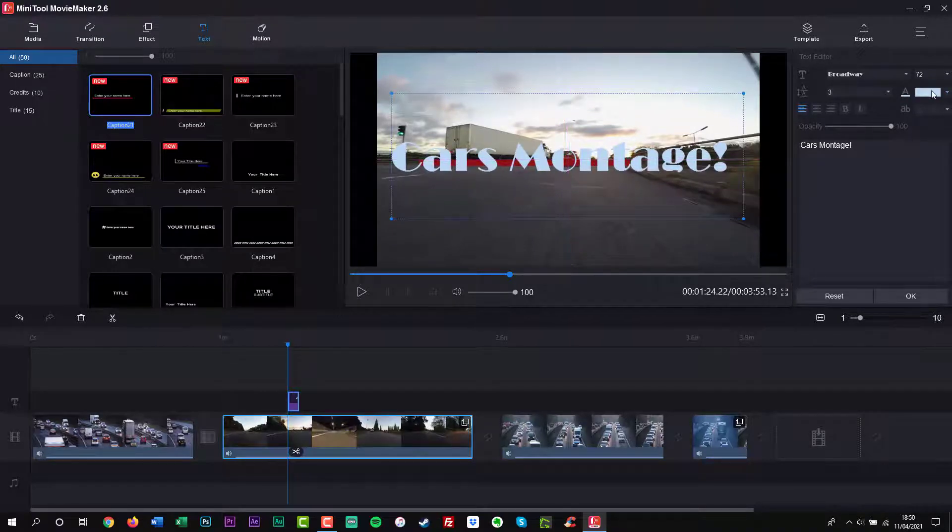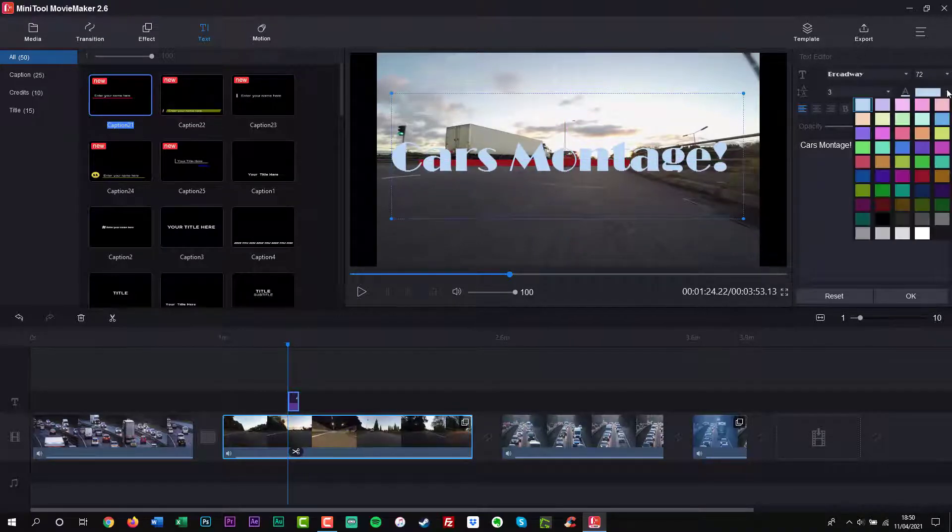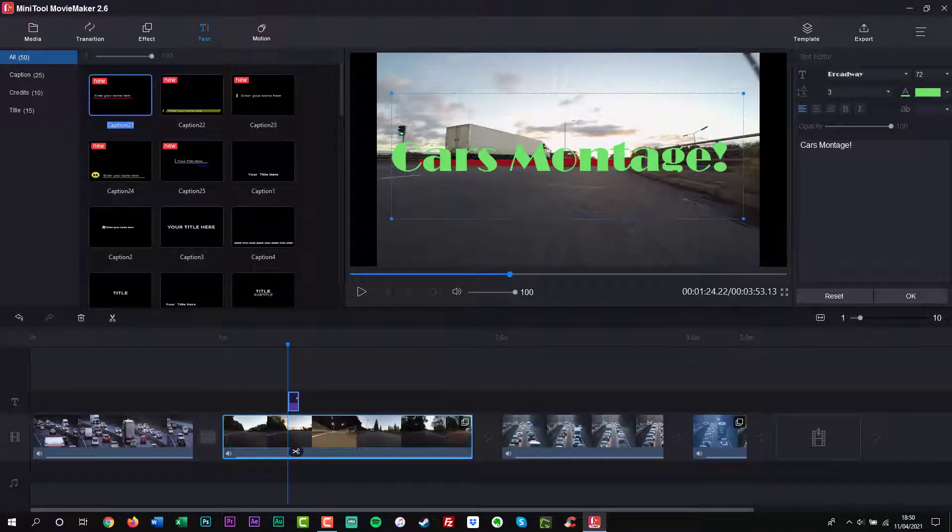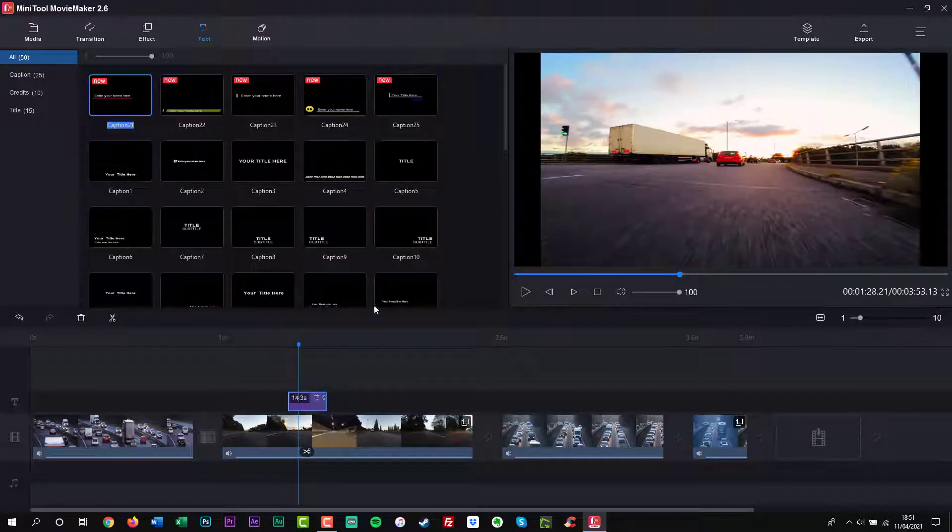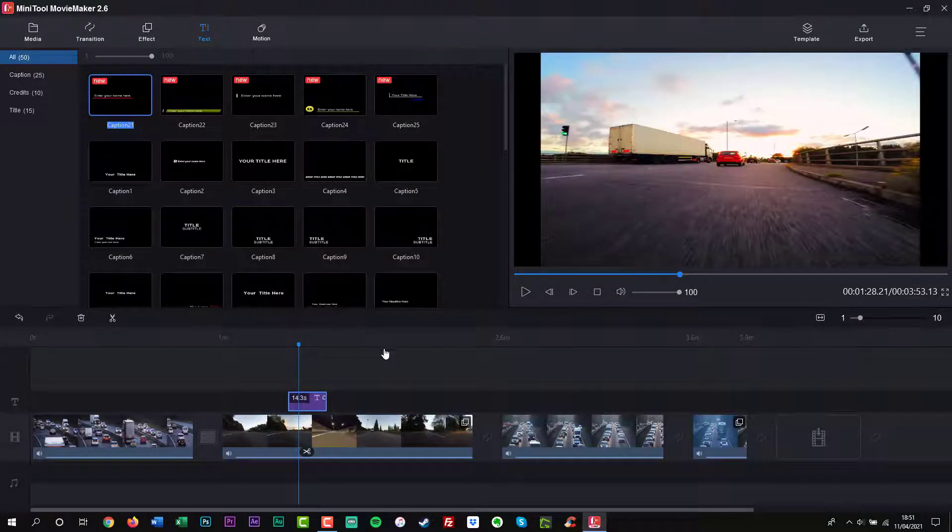It also supports the following operating systems: Windows 7, Windows 8 and Windows 10.